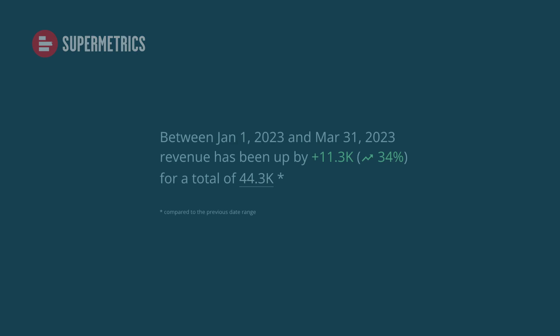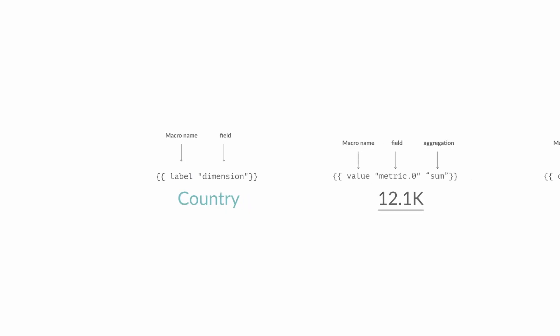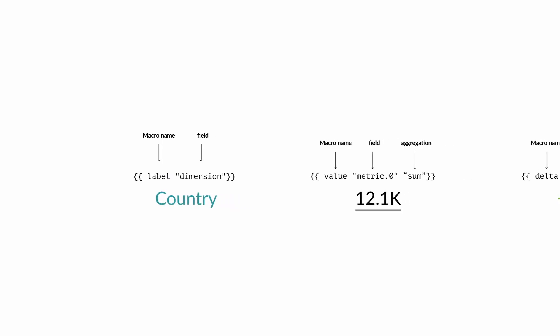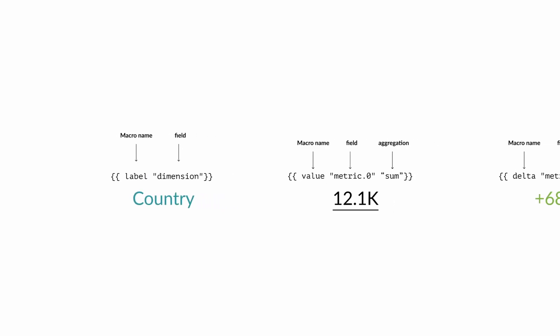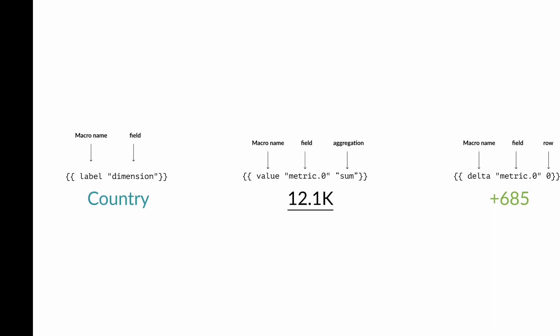TellMe is a powerful chart for Looker Studio that allows you to create data-driven sentences. This chart uses a macro language, making it very flexible, but a little harder to configure.